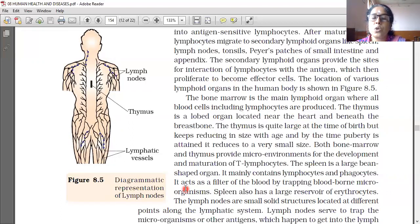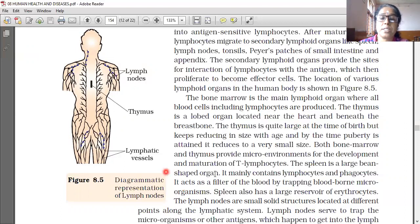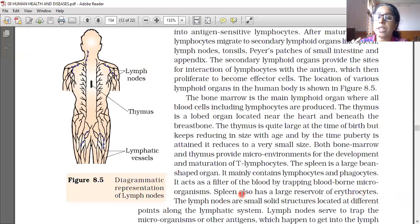The spleen also has a large reservoir of erythrocytes. Erythrocytes means RBC — it stores RBC inside.